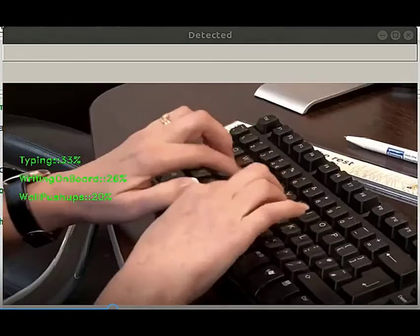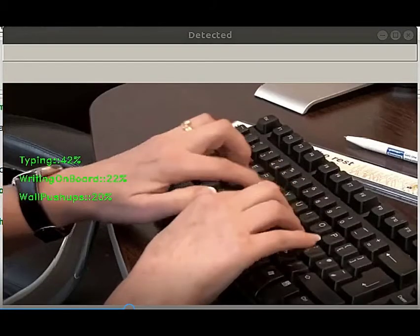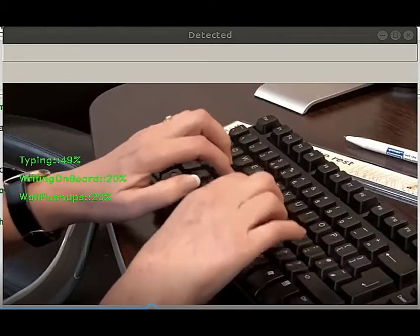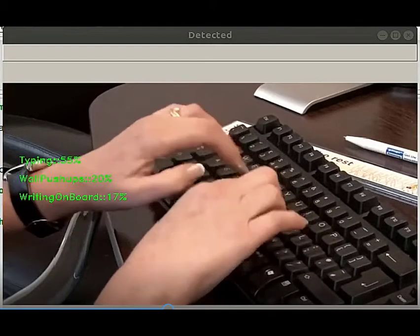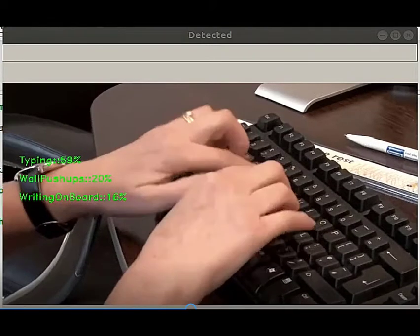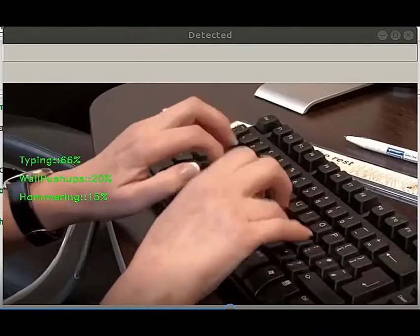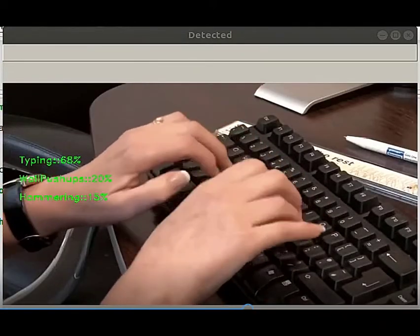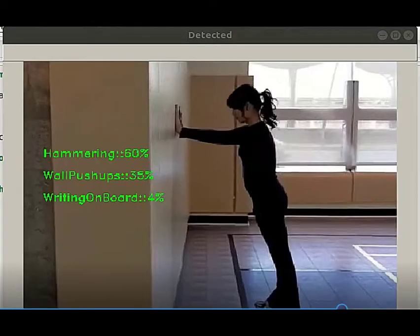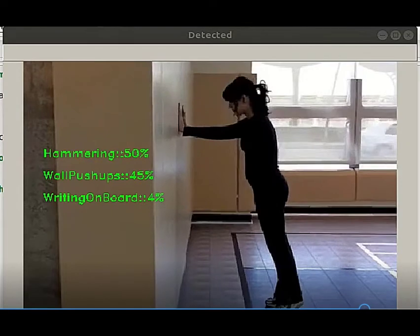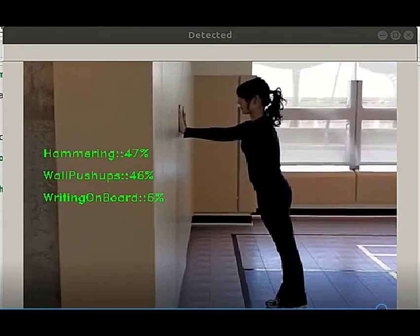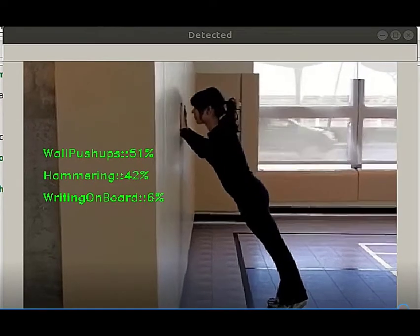We have used this convolutional 3D neural network to train on classifying videos depicting different actions like smoking, talking on the cell phone, washing hands, etc.